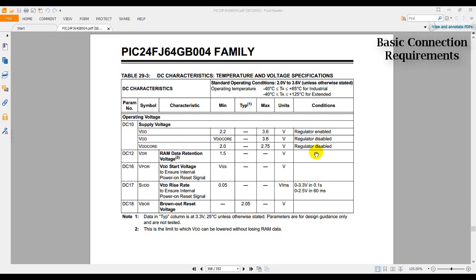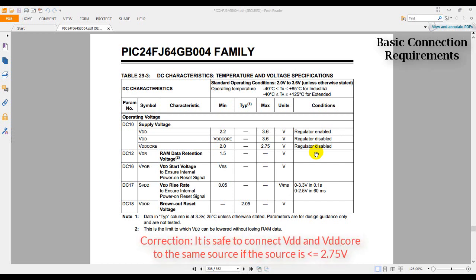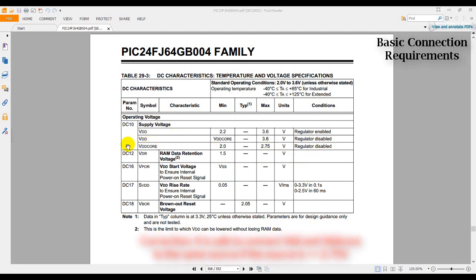So I guess it's safe to say that we can connect VDD core to VDD as long as it does not go beyond 2.75. So I think that would be pretty much safe.